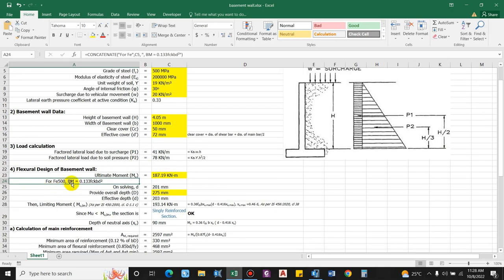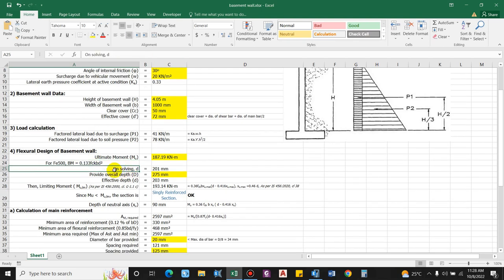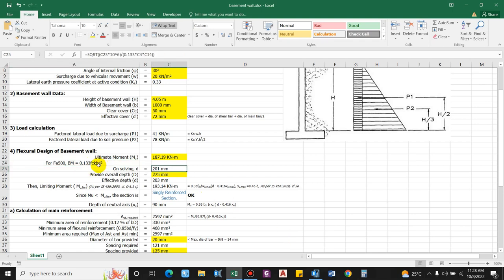For Fe 500, the bending moment capacity formula is 0.133 × fck × b × d². For Fe 415 it is 0.138 — both from IS code. Solving: 187.19 × 10⁶ = 0.133 × 35 × 1000 × d², the effective depth d comes as 201 mm.